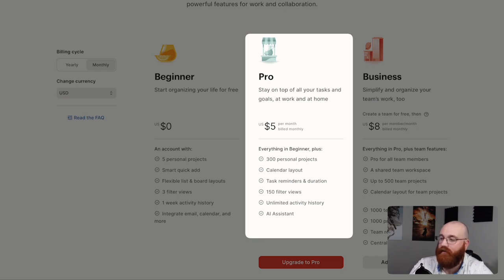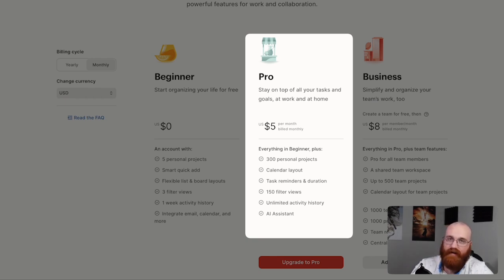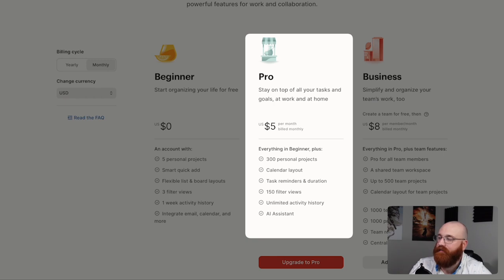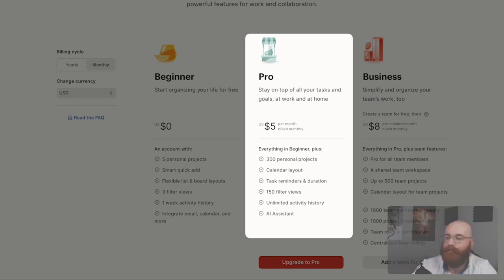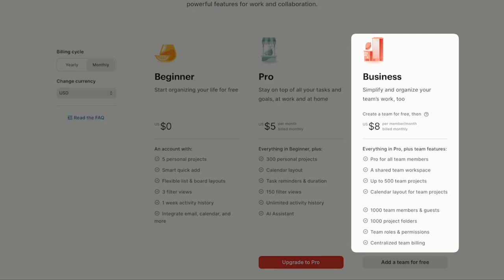The Pro plan costs $5 per month and includes everything in the Beginner plan, plus additional features such as 300 personal projects, calendar layout, task reminders and duration, 150 filter views, and unlimited activity history. The AI Assistant feature in this plan helps users prioritize tasks and make the most of their time. The Business plan costs $8 per member per month and includes everything in the Pro plan, plus a shared team workspace, up to 500 team projects, calendar layout for team projects, 1,000 team members and guests, 1,000 project folders, team roles and permissions, and centralized team billing. This plan is designed for teams and businesses that need to collaborate and manage multiple projects simultaneously.